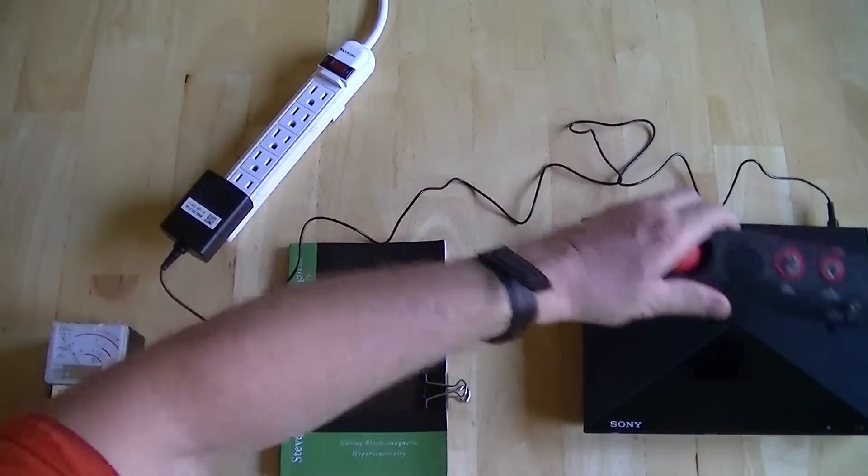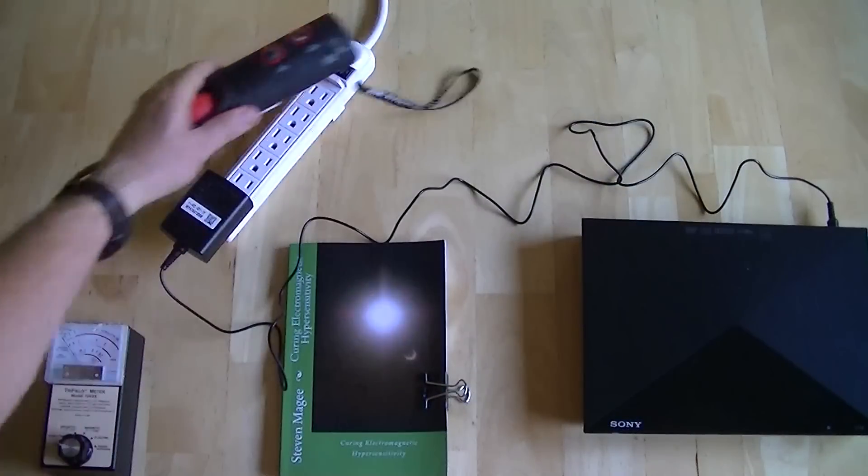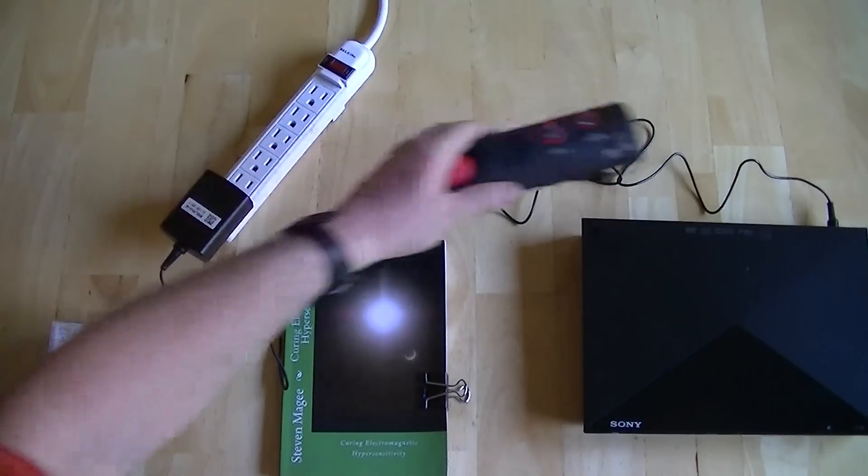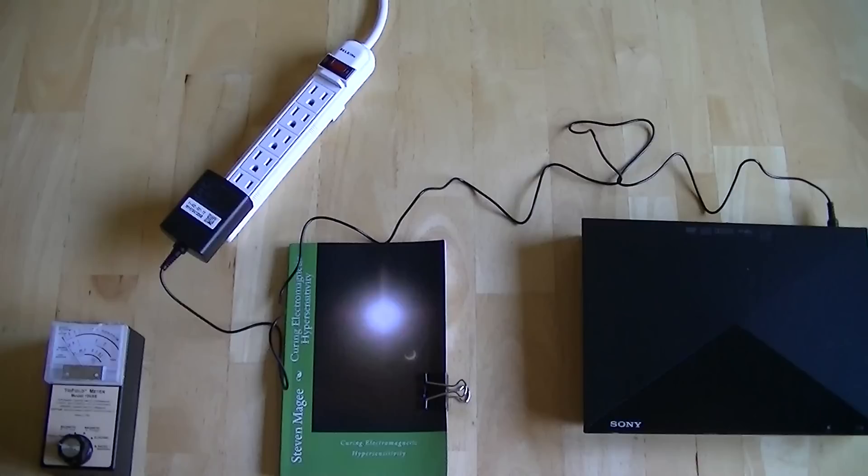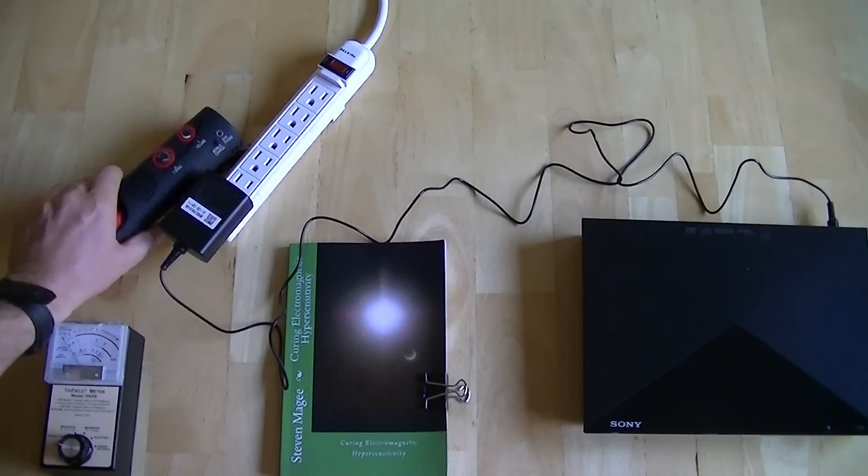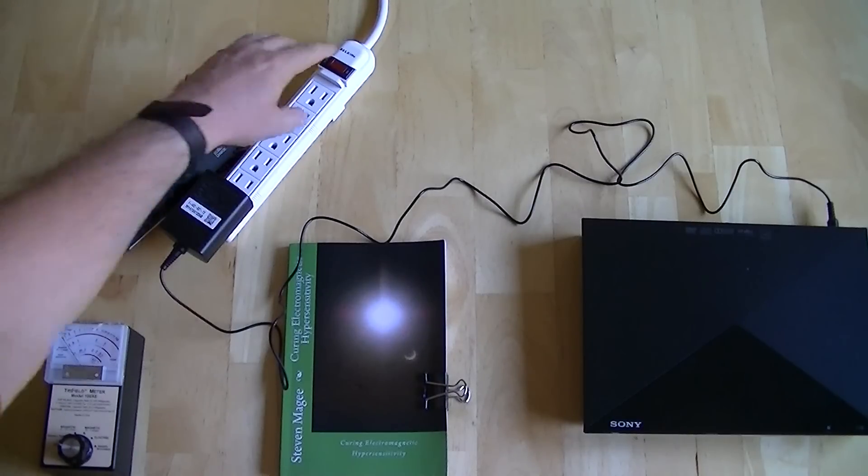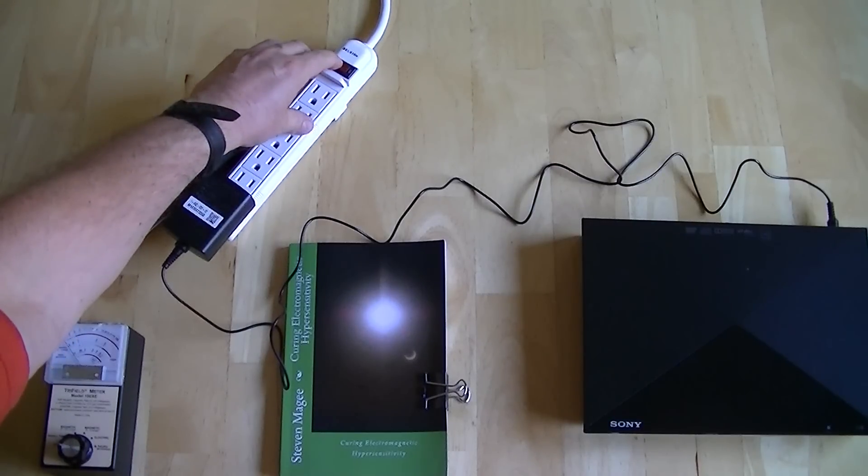We're going to scan these products while it's switched off just to get a background reading. Okay, so the radio is not changing at all. Let's switch on the power strip.